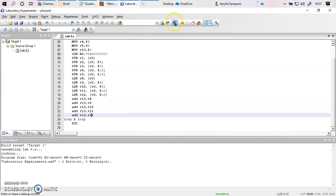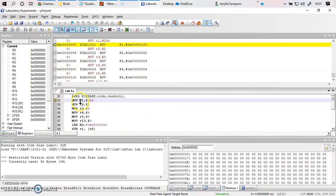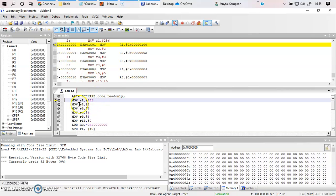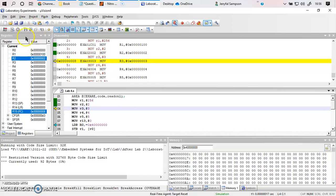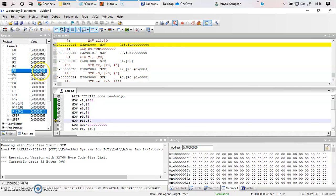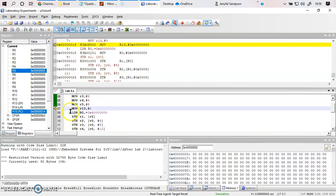Now we build and run the program step by step. R1 is having the value 256. In hexadecimal, 256 is 0x100 — since FF is 255, 256 is 100 in hex. So hexadecimal 100 is moved into R1. Similarly, 2 is moved to R2, 3 to R3, 4 to R4, and 5 to R5.